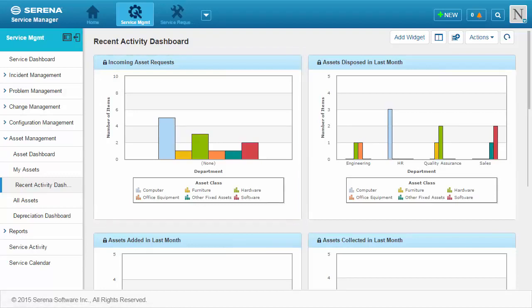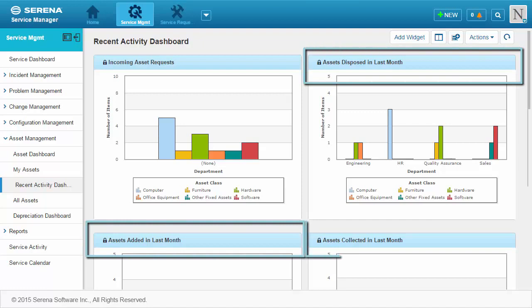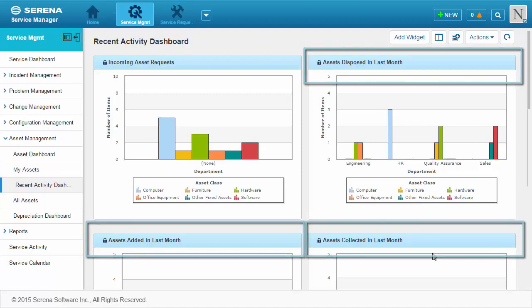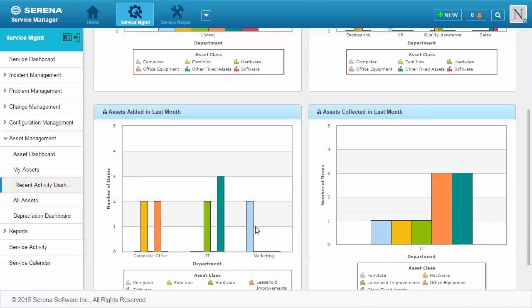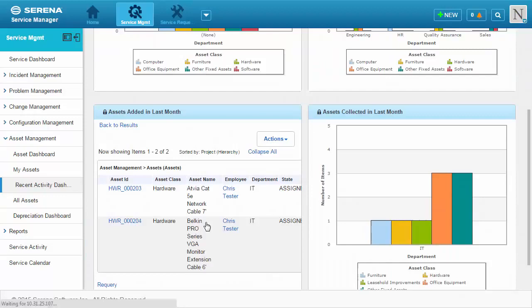Other reports on this dashboard show the assets added, disposed of, or collected in the last month. Select a bar in the report to drill down to see the results.